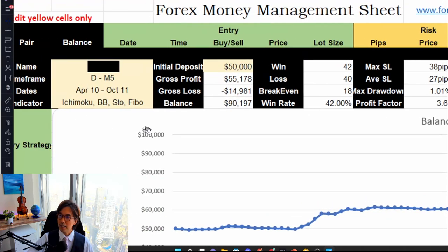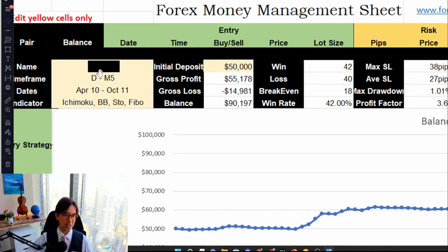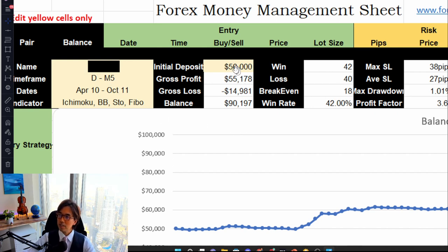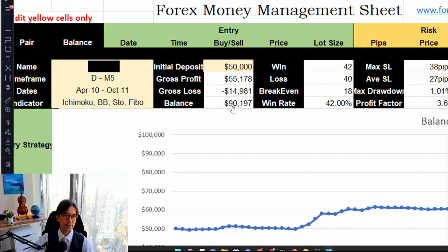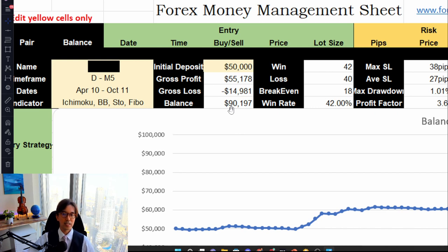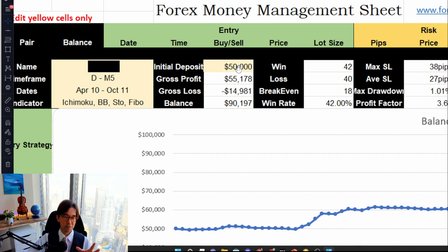Here's the result — I hid his name based on his privacy. He started with a deposit of 50,000 and eventually turned it to 90,000. So that's about 80% or 80% plus return out of 50 trades. In terms of result, this is an amazing result.